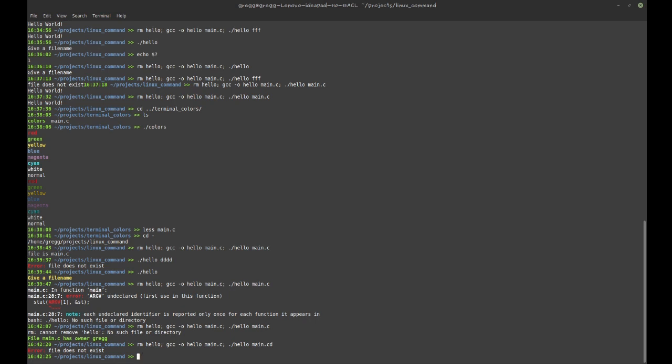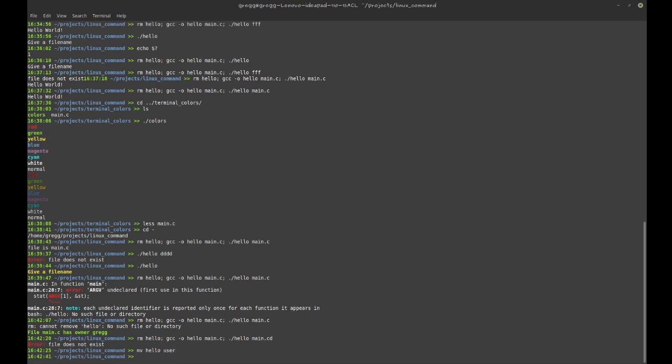So that's basically - I have my command now. I'm going to rename that to user.